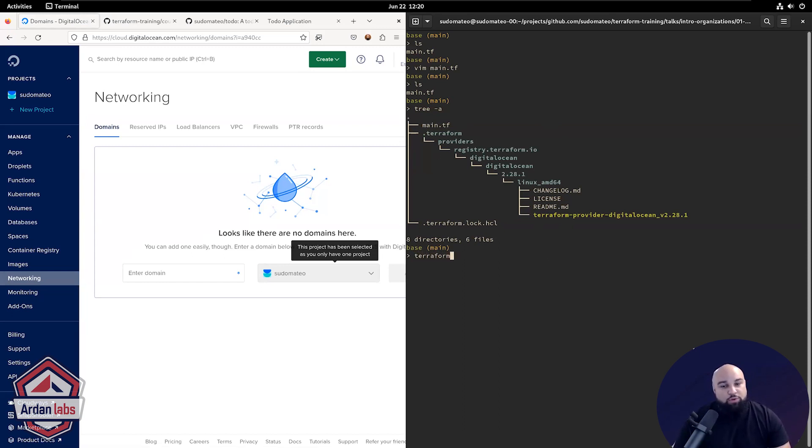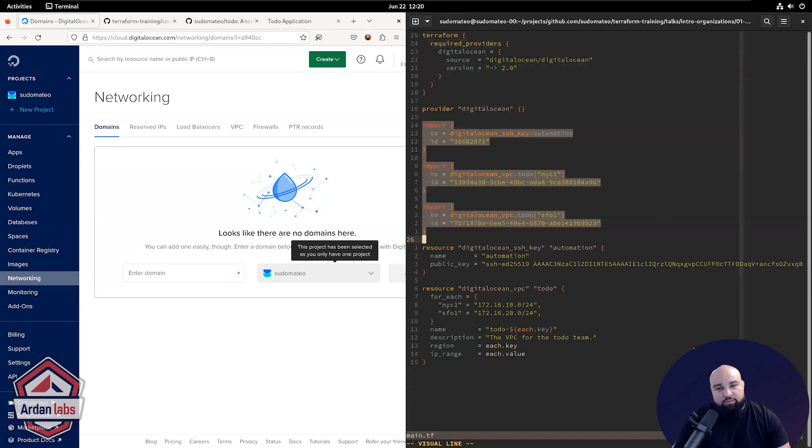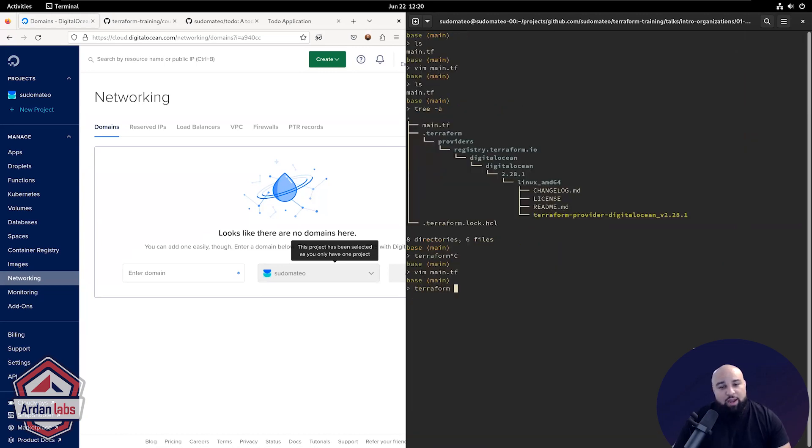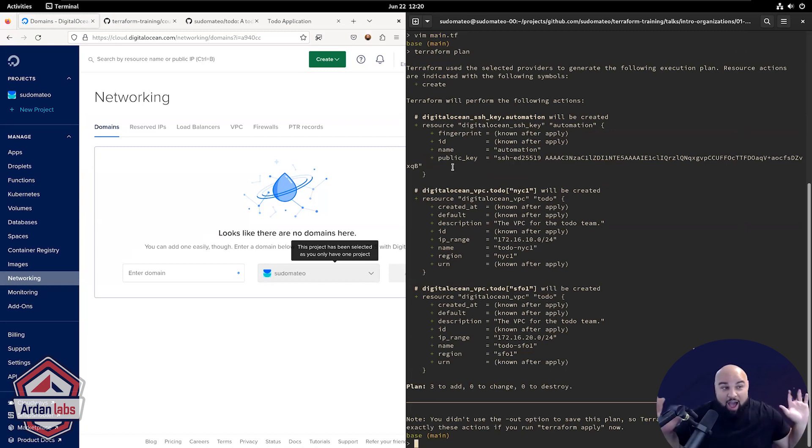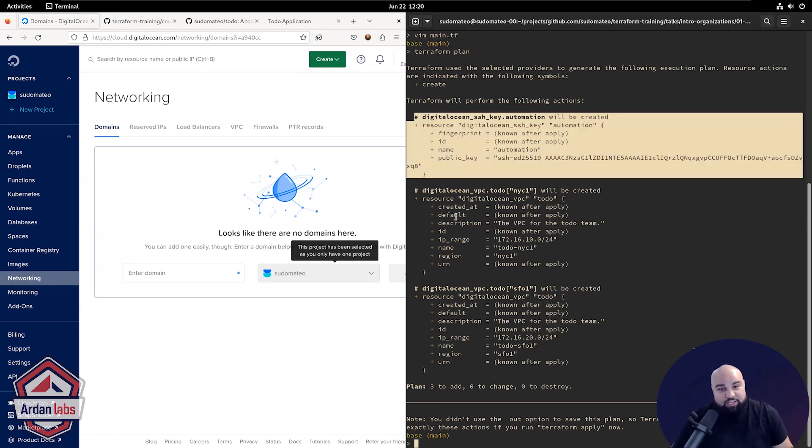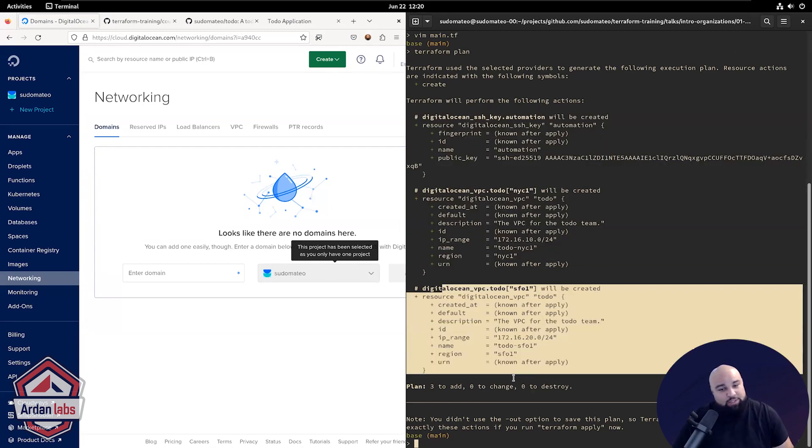So if I were to get rid of these imports for a quick second, just to prove that to you, and I were to run a Terraform plan, you'll see that Terraform says, hey, I don't know about any of your infrastructure right now. I would like to create an SSH key, a VPC, and another VPC.